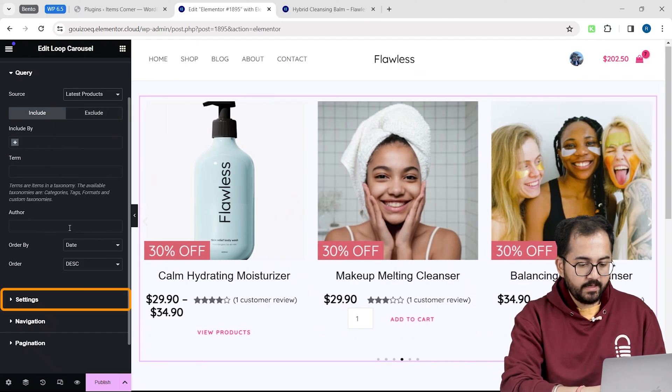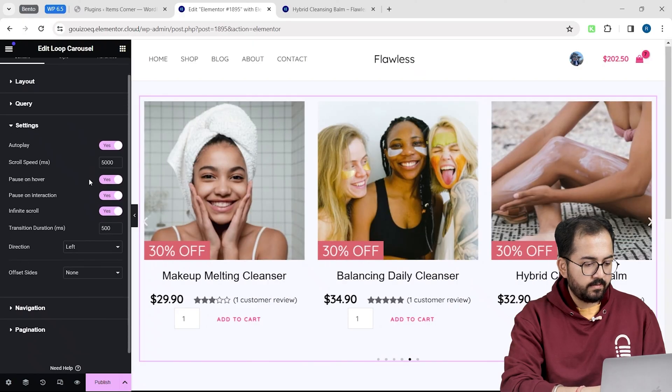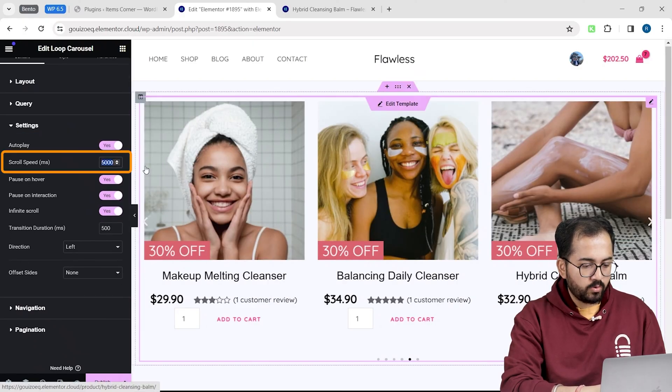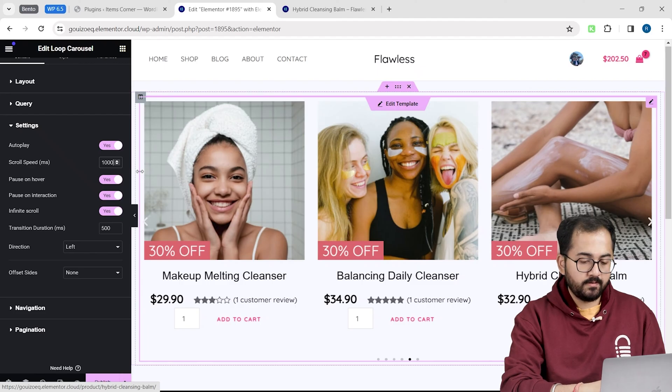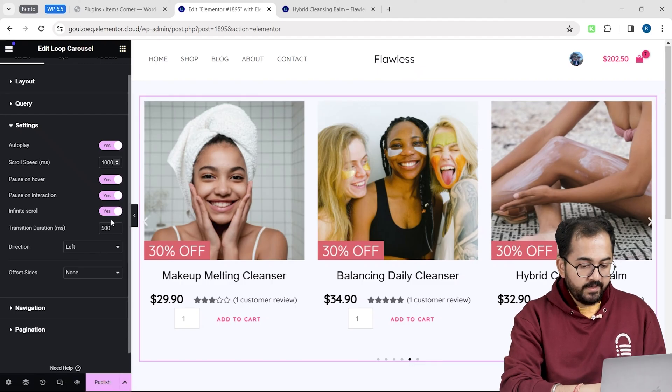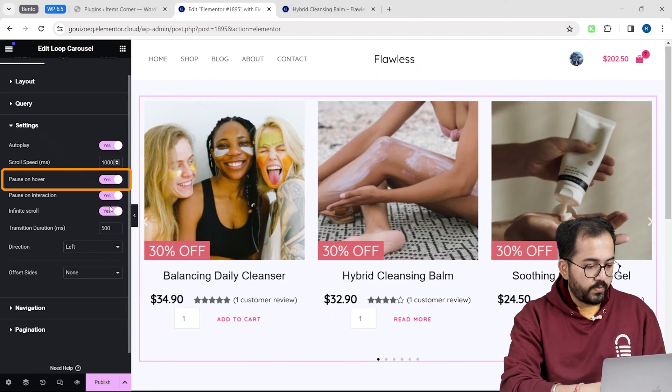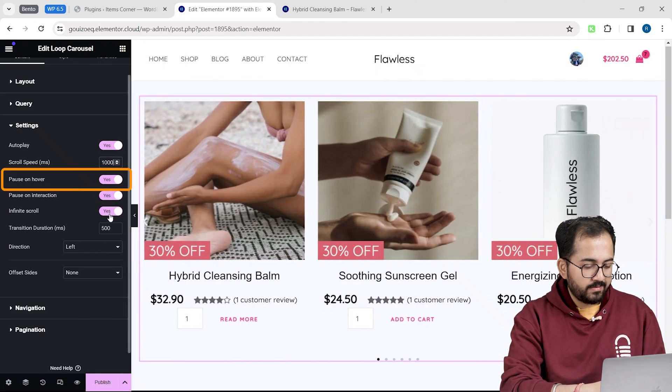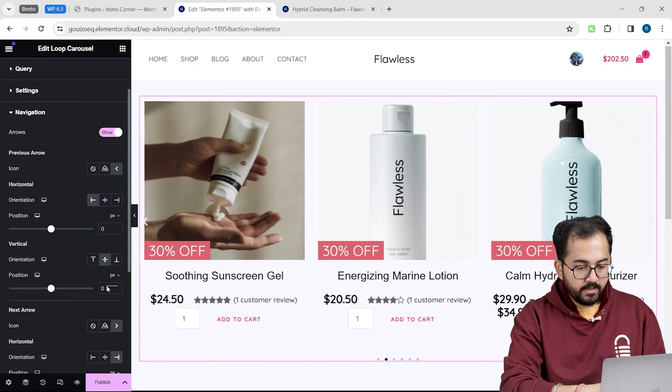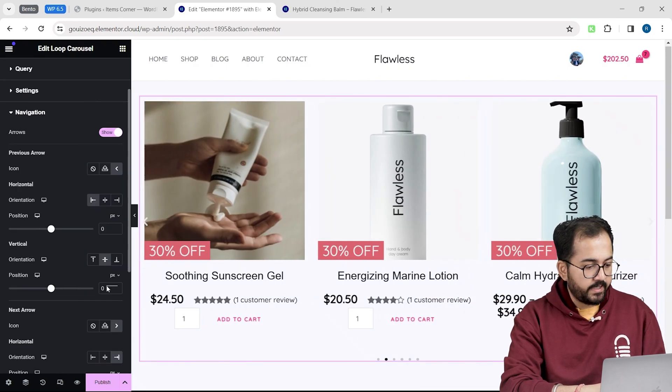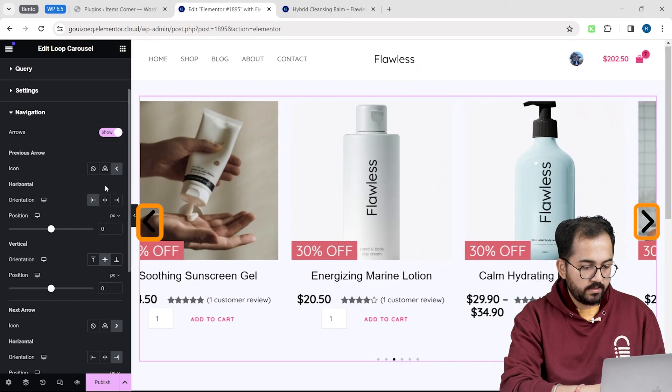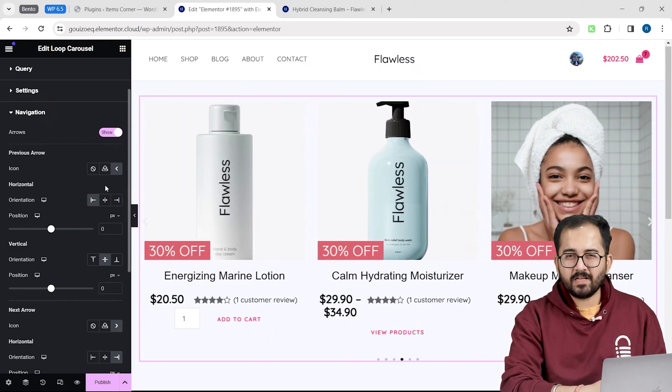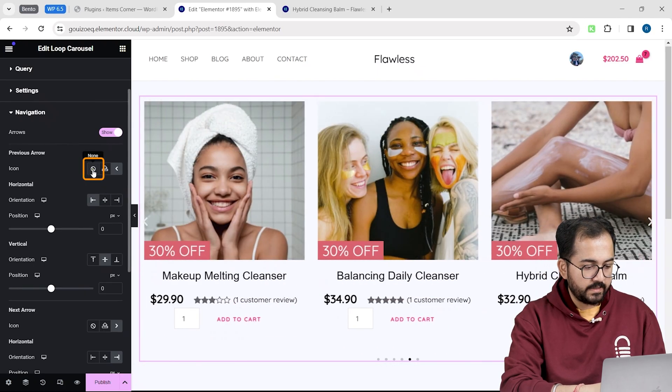Next, in settings, I will enable these options like autoplay, decrease the scroll speed to this so that it scrolls faster. Enable cool features like pause and hover and more. In the navigation section, I can display left and right navigation buttons like this. Which I don't want for now, so I'll disable it.